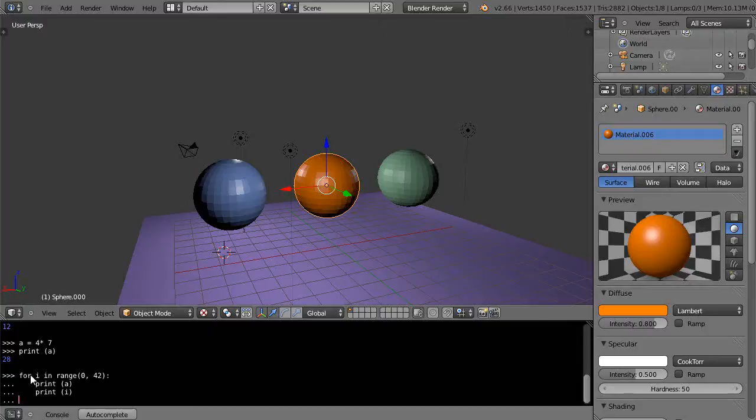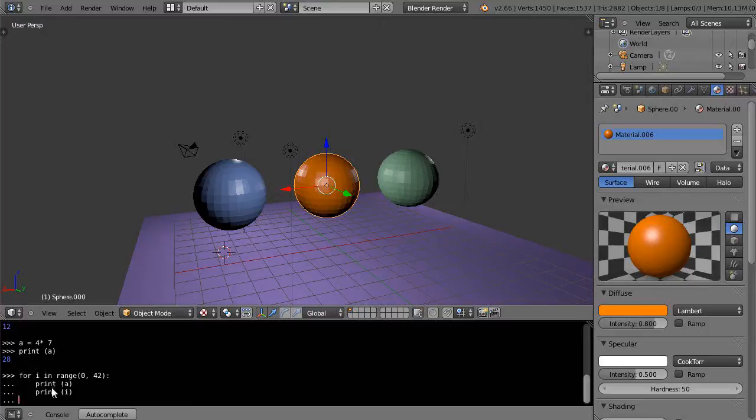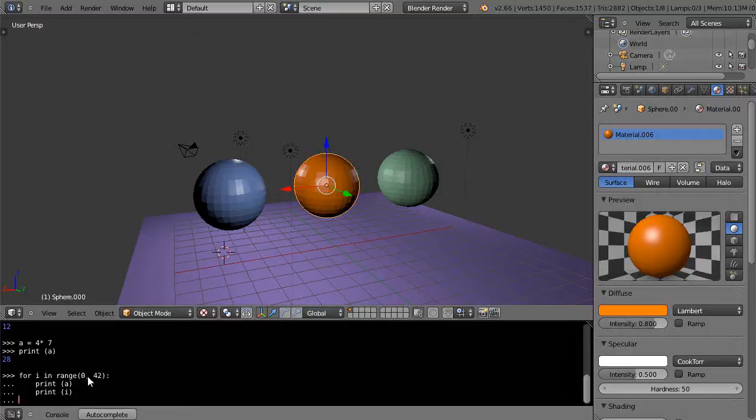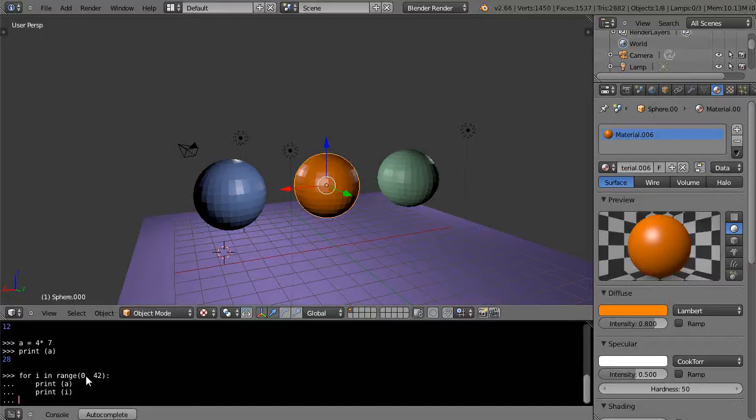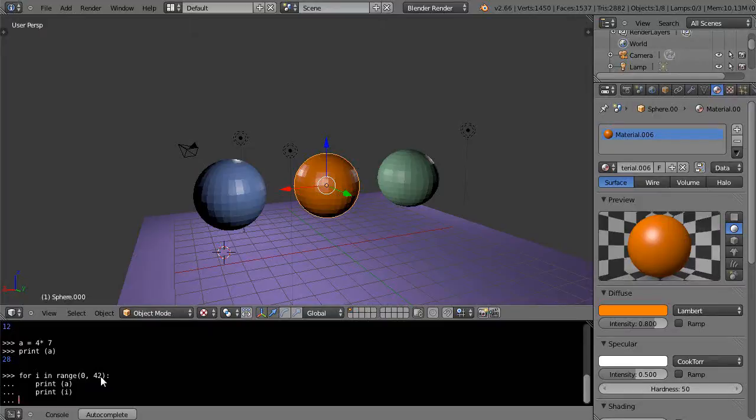I'll hit return and it's waiting to see if I want to put something else within this group of code. Basically when it hits this line of code it's going to go through and execute these two commands. It's going to come back and take the zero and turn it into a one, then execute these two commands. It comes back, turns the one into a two, and it'll continue doing that until it gets up to 42, then it'll execute it and exit the loop.